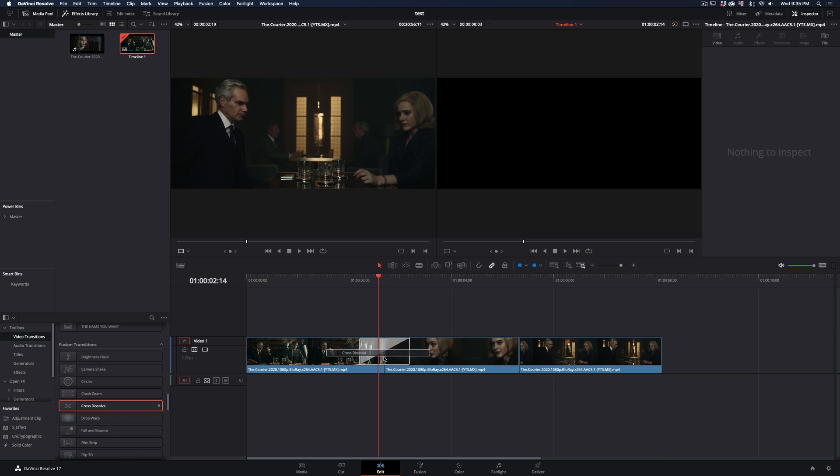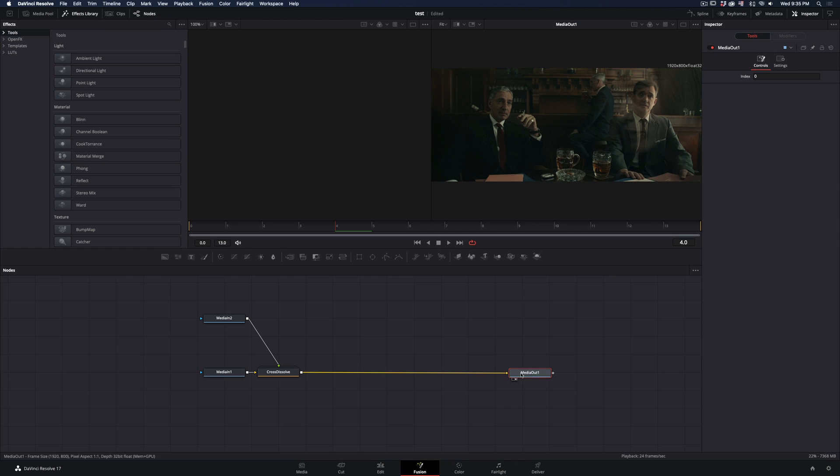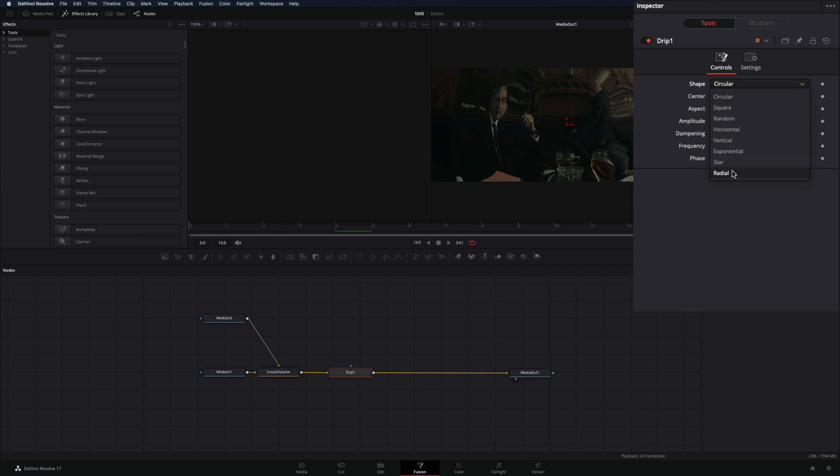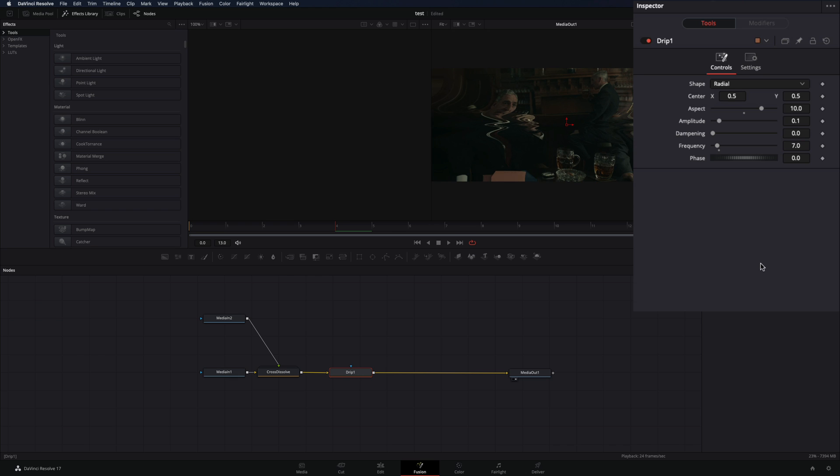Add a Fusion Cross dissolve between your clips, right-click on it and select Open in Fusion Page. Add a Drip node after the transition, change the shape to Radial, set the Aspect to 10, and the Frequency to 7.